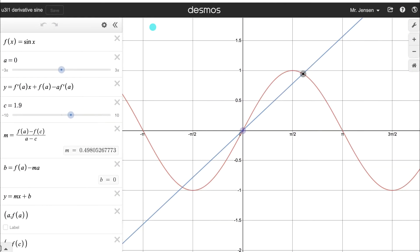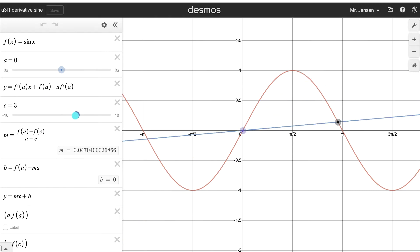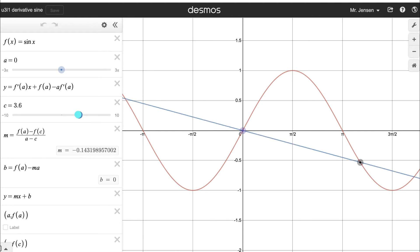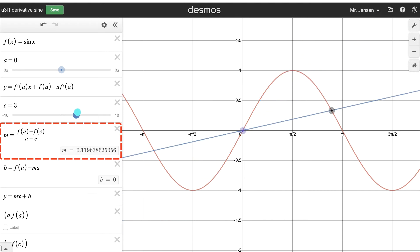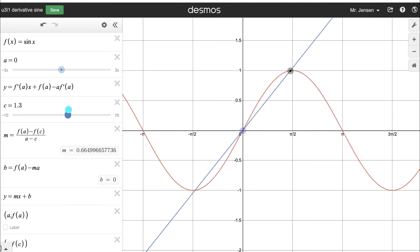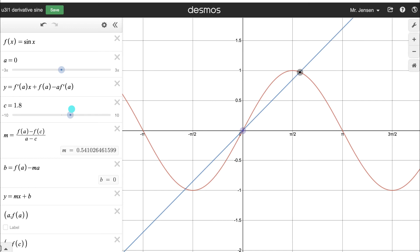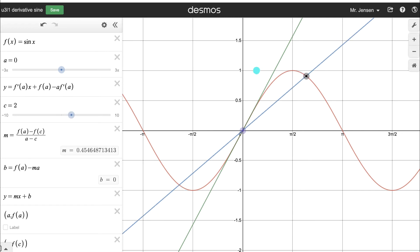Here's the graph of sine x in Desmos. I have a blue secant line going through two points on sine x, and we could calculate the slope of any secant line we wanted — that slope is being calculated right here. We're going to use the fact that we can calculate the slope of a secant line to figure out the slope of the green tangent line at an x value of zero on the function sine x.